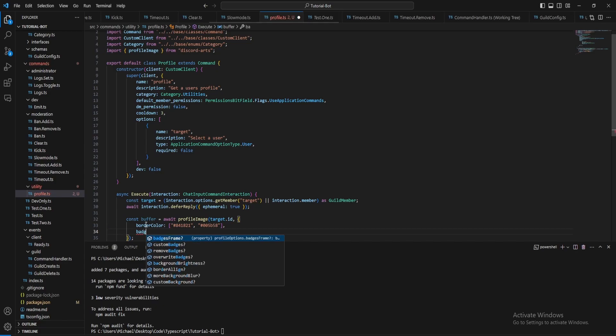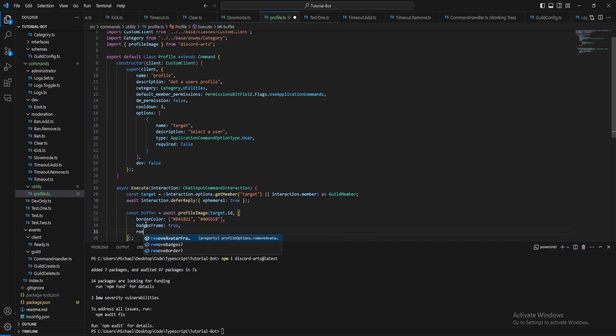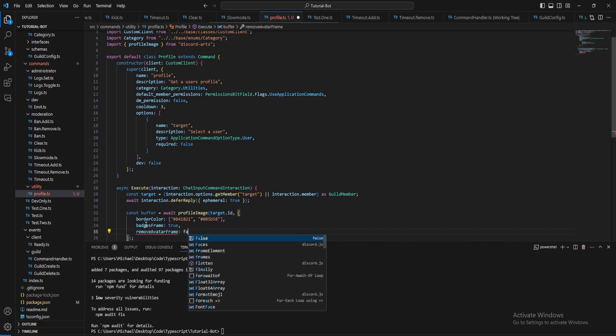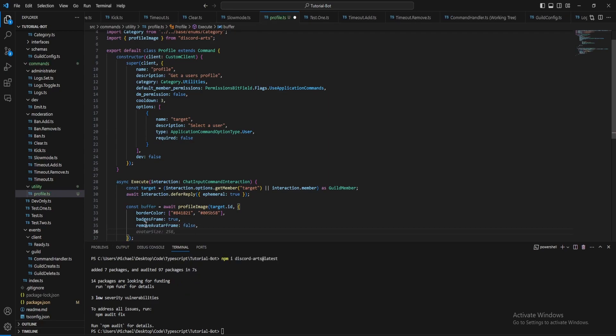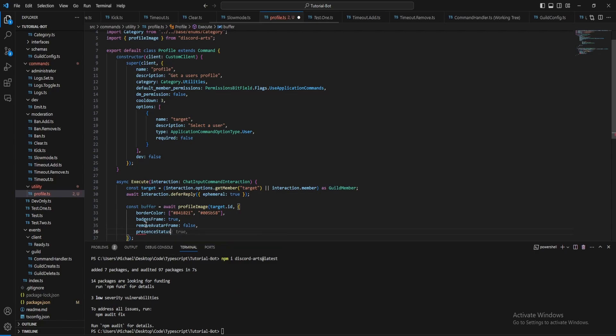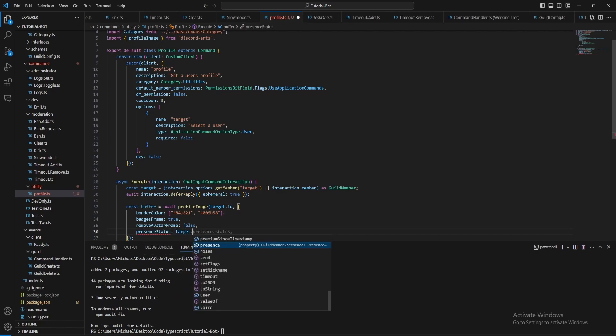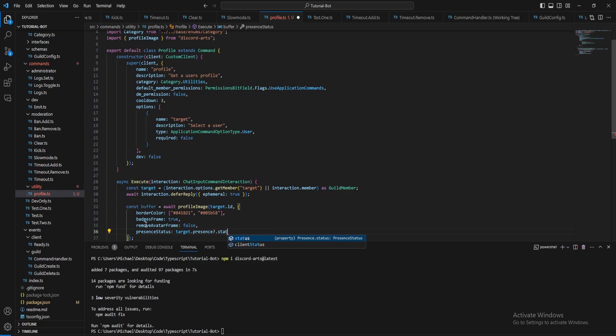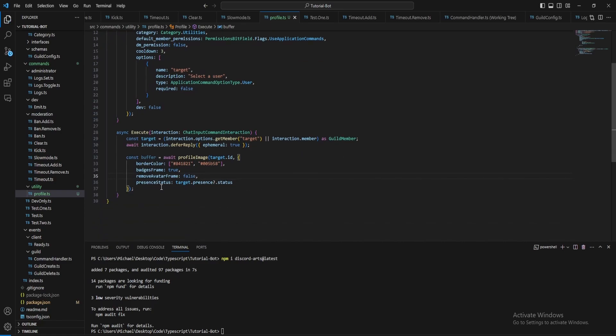And badges framed let's put this to true, remove avatar frame put this to false, and then for the presence let's just put target dot presence dot status.